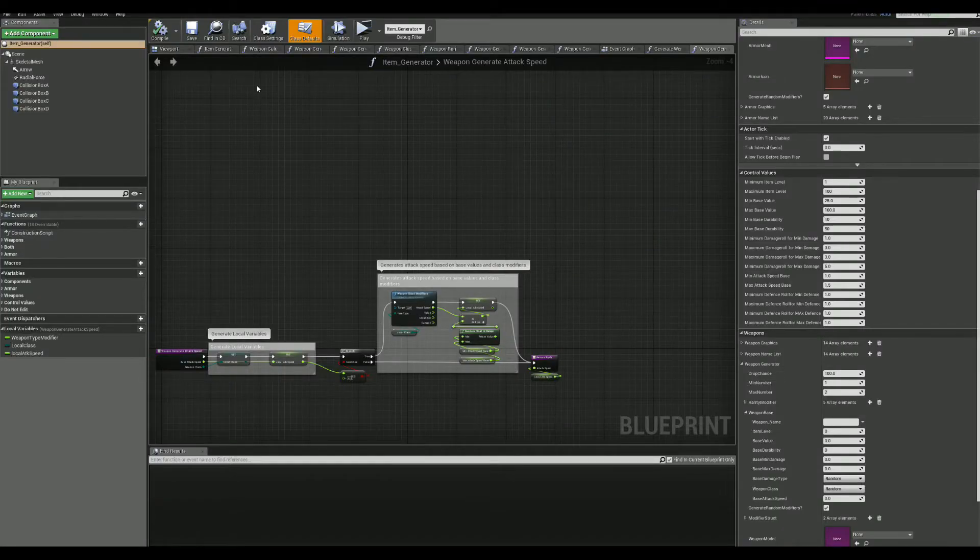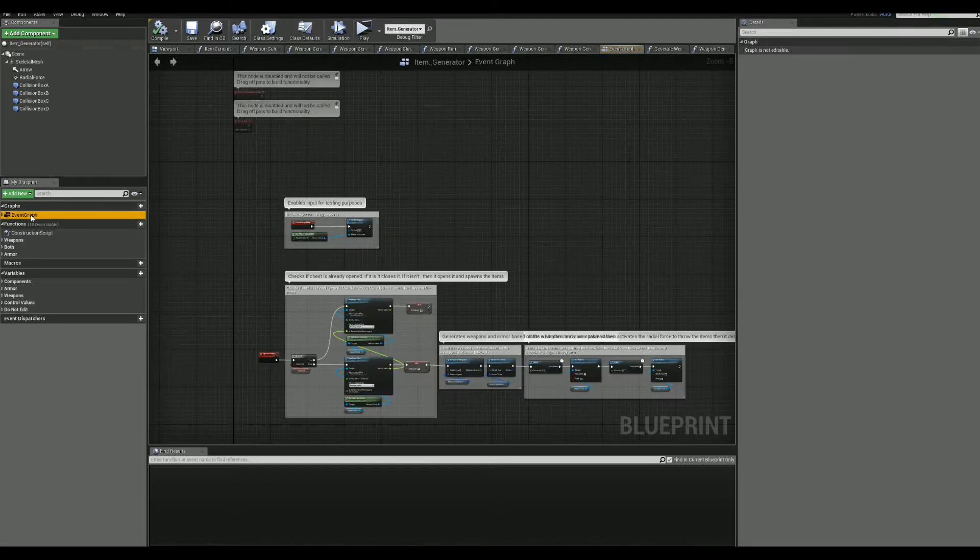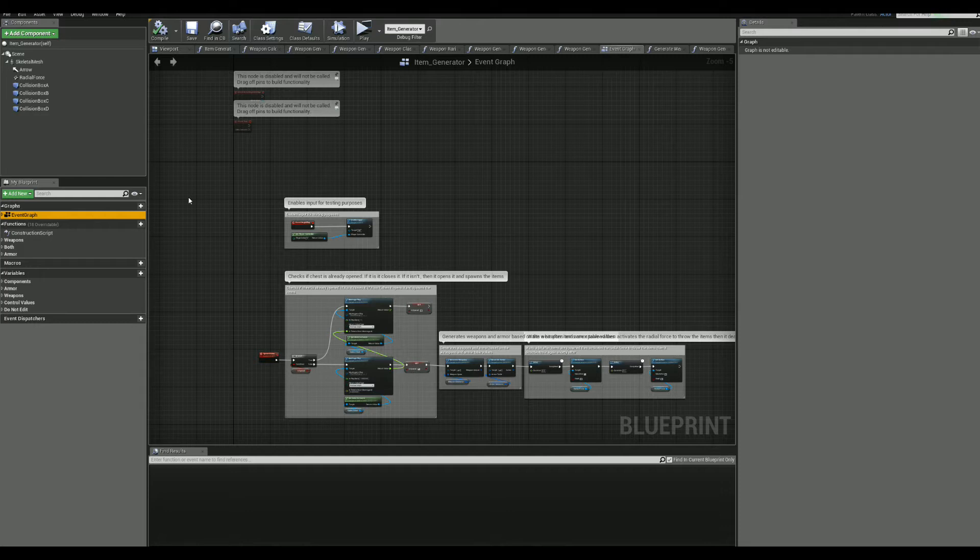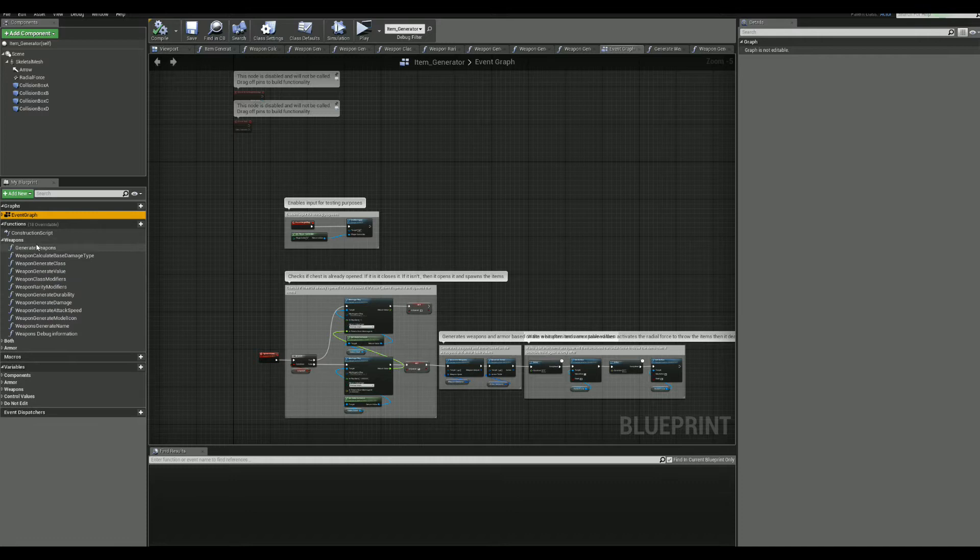Everything is split into neatly organized functions and everything is commented and hopefully simple to understand. We have our weapons functions here. As you can see, we have neatly laid out and commented sections.